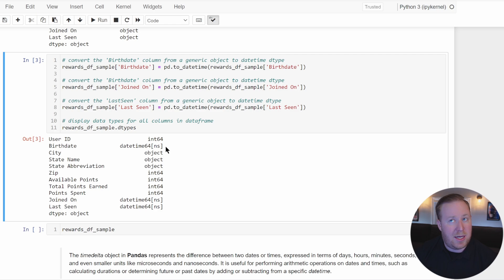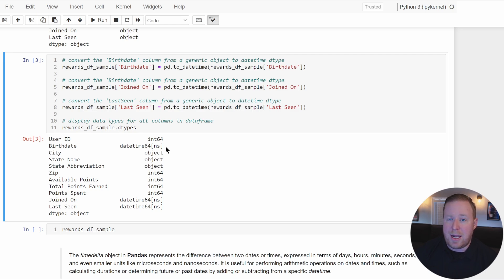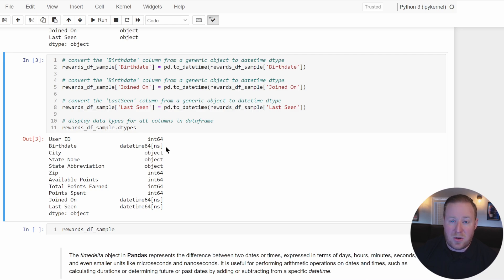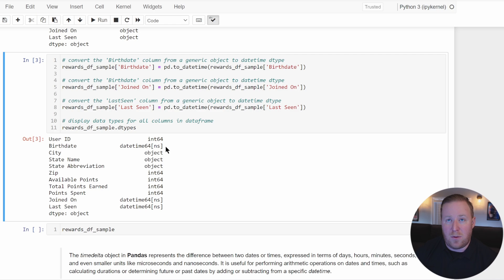When you convert a column to datetime, Pandas automatically chooses DateTime64NS as the data type unless you specify a different time resolution. DateTime64 is the base data type for handling datetime values in Pandas, designed to handle dates in a more efficient and array-friendly manner than Python's standard datetime module. This format follows the ISO 8601 standard, meaning dates are in year-month-day format, and times in year-month-day-hour-minute-second. NS denotes nanoseconds — billionths of a second — allowing for great precision in time-based operations.